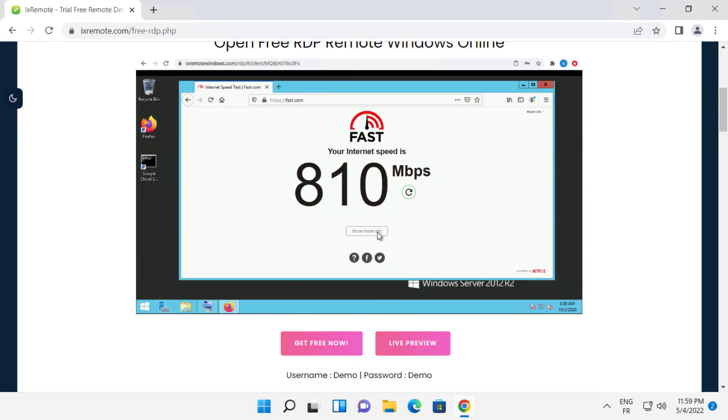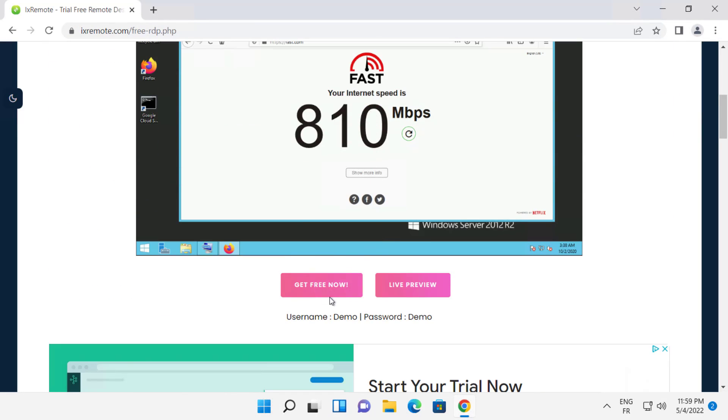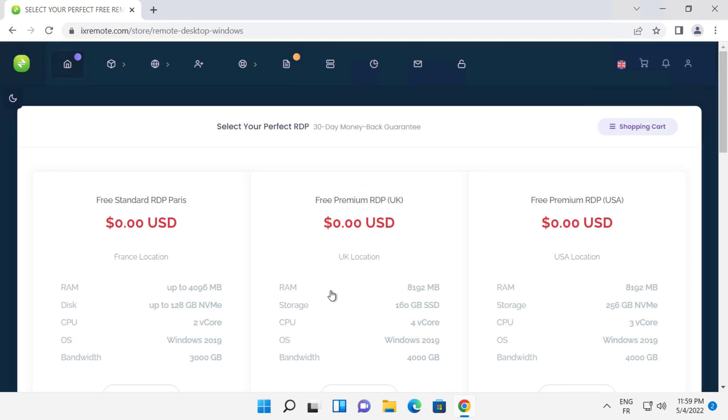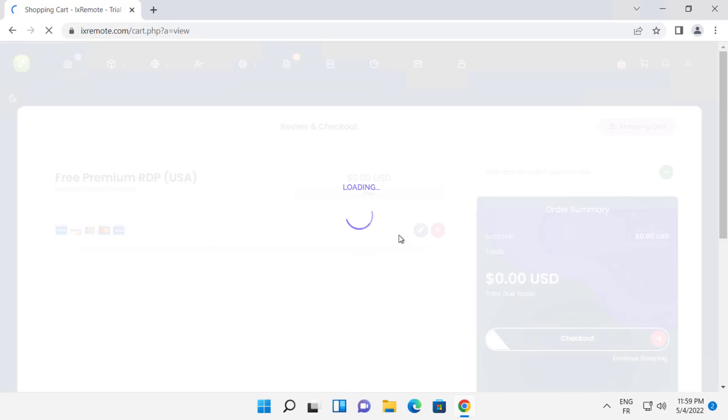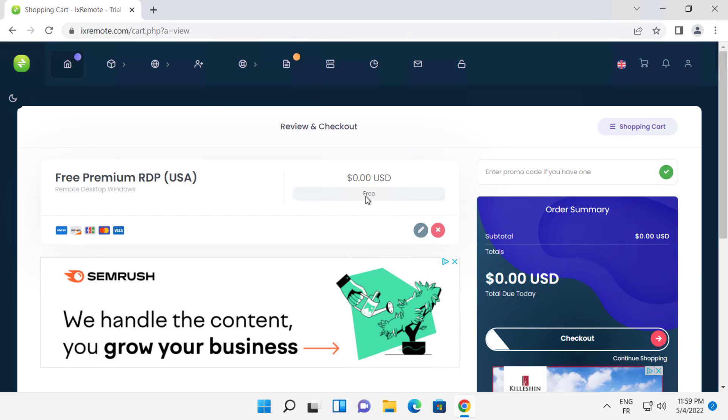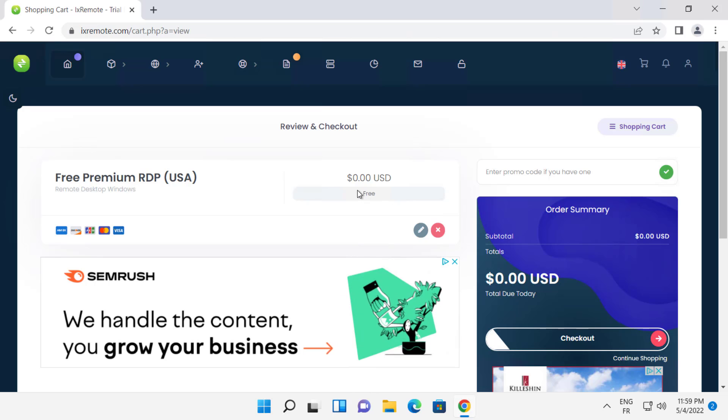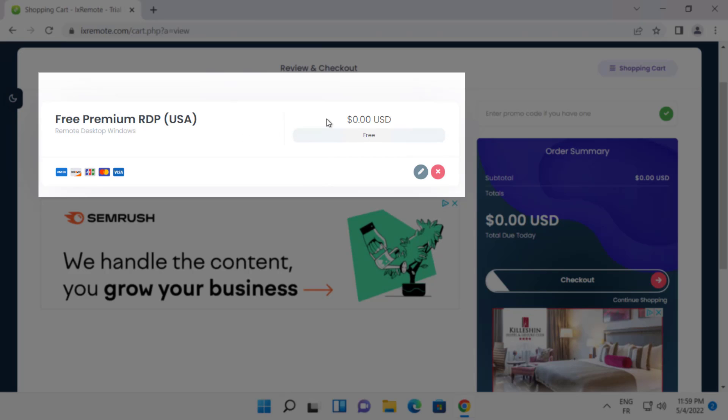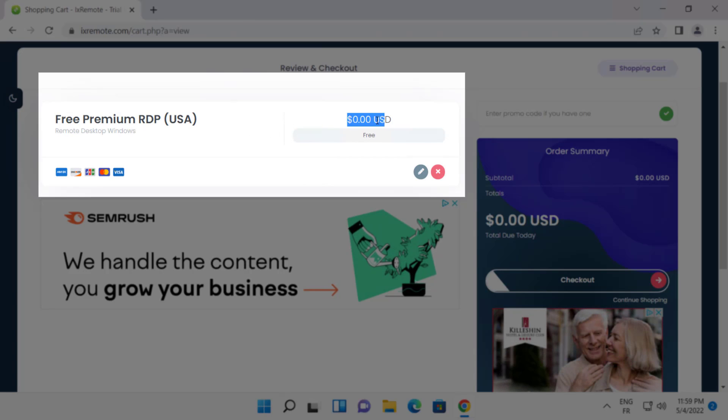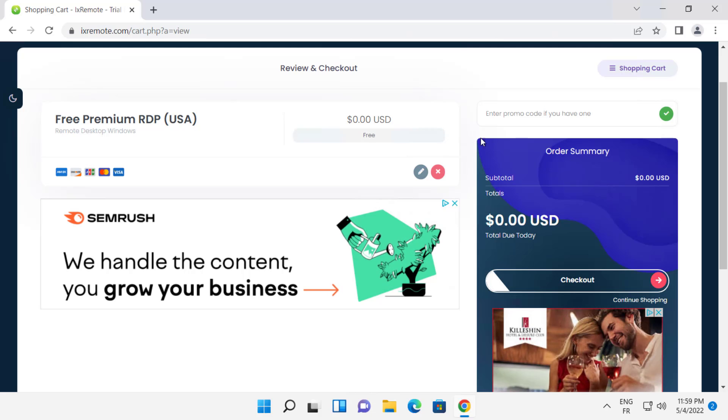Scroll down and click get free now. Here you can choose your configuration and data center location. As you can see, it's totally free. Click checkout to proceed to checkout.